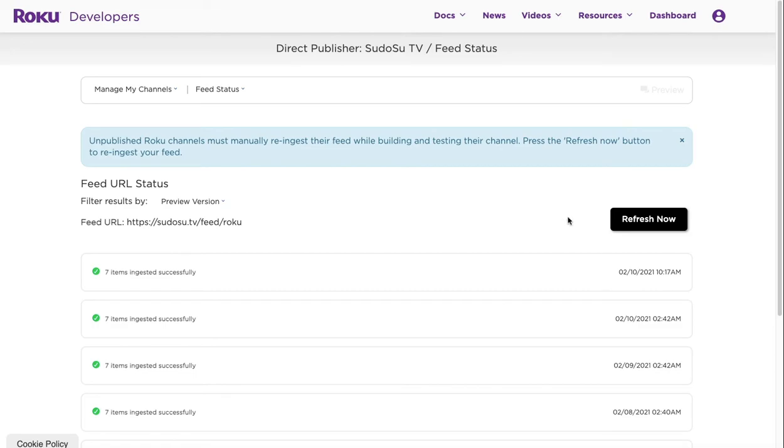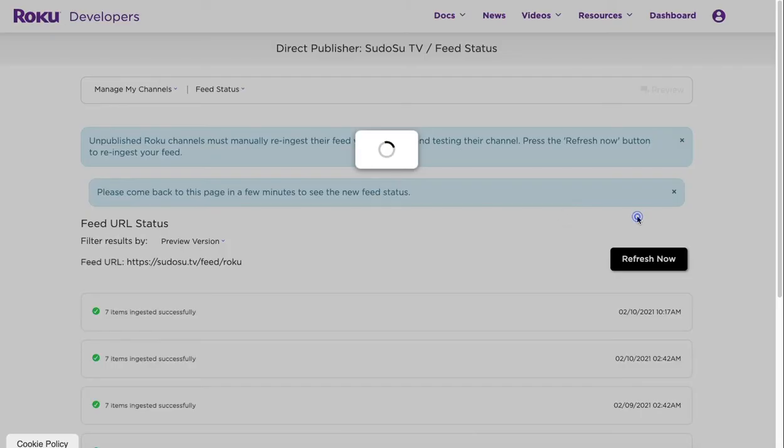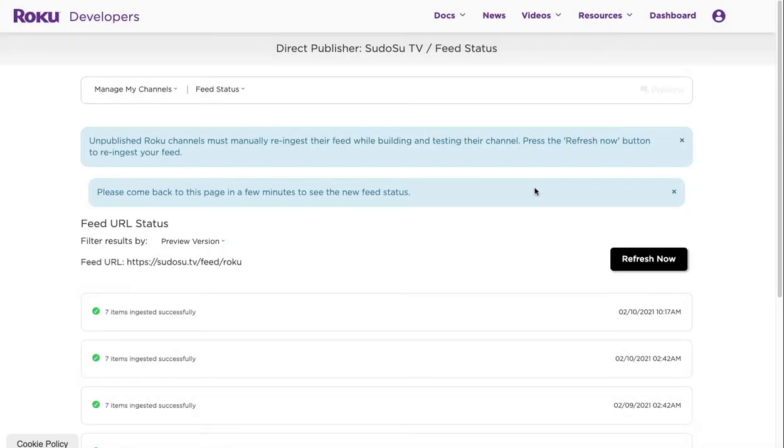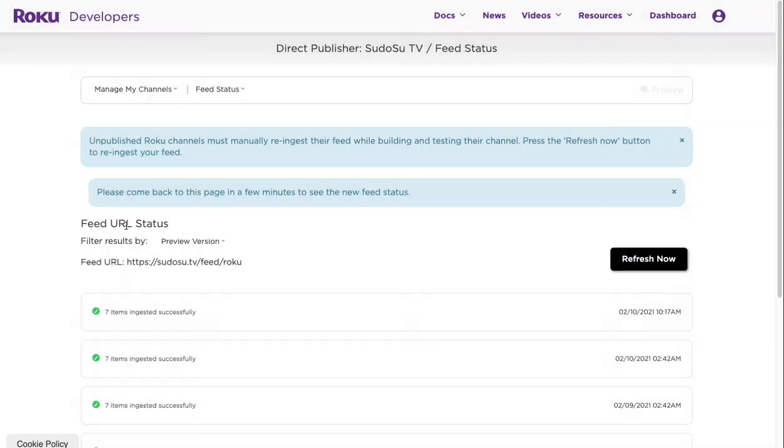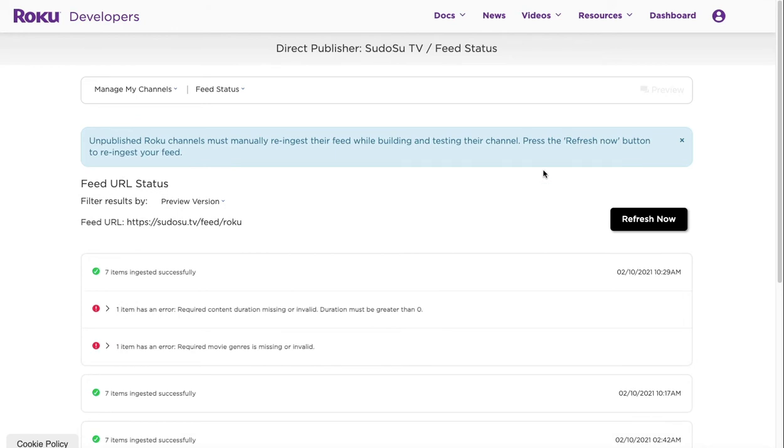You do have to keep refreshing, but you can see seven are ingested successfully. We'll just refresh, so now we have to wait a few minutes and come back. What we'll do is we'll wait a few minutes and we'll expect one item to fail. I'm just going to pause the video while we wait for this to go through.